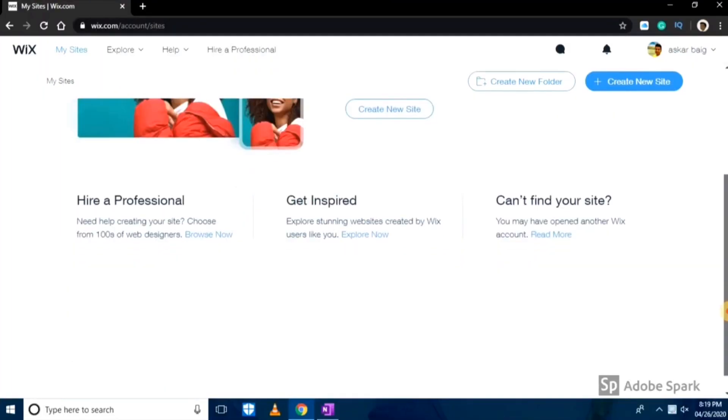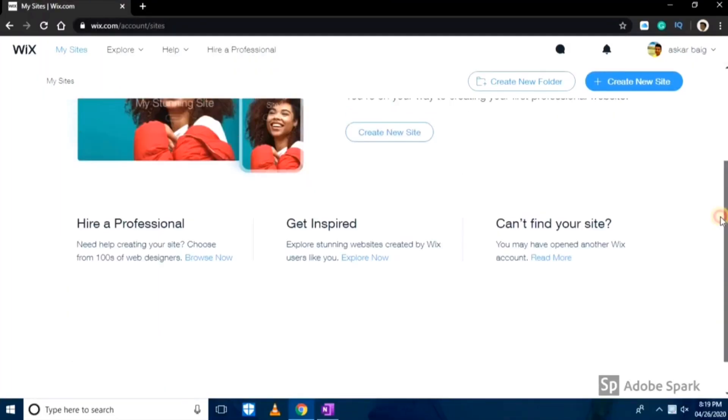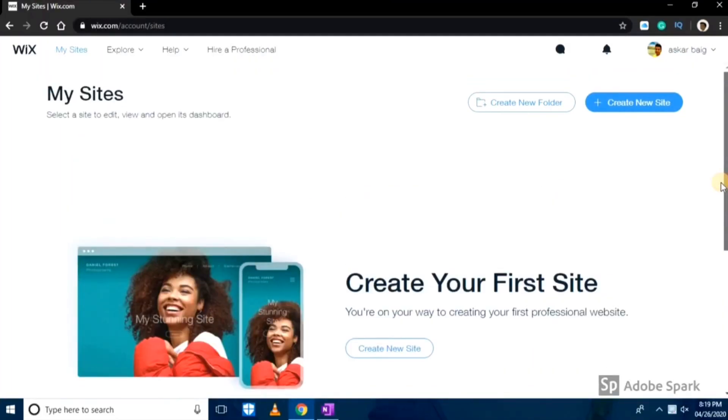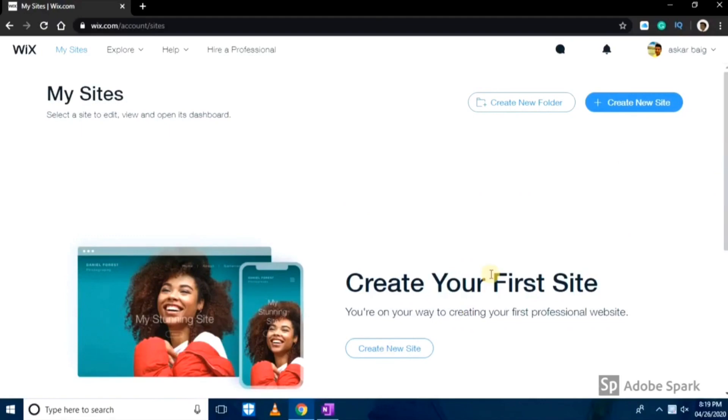As you can see I'm on the Wix site, so all you have to do is go to wix.com and login using your Google or Facebook account. Here is your landing page, we'll click on create new site.